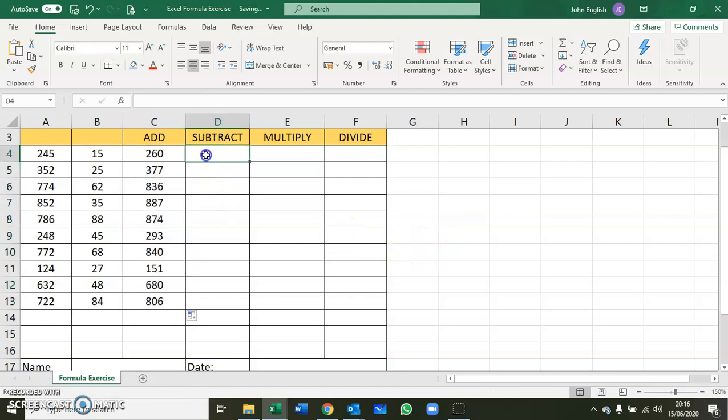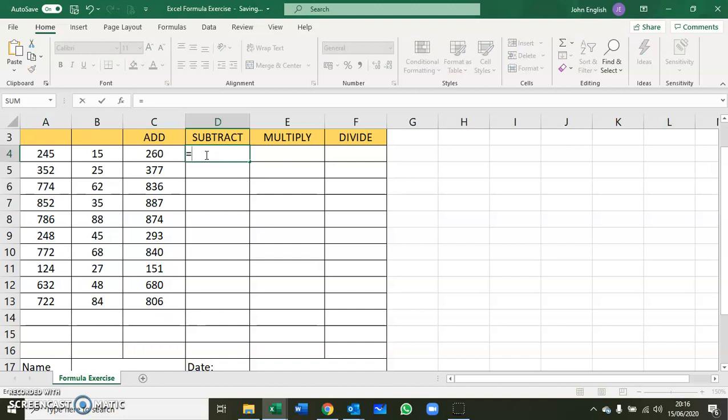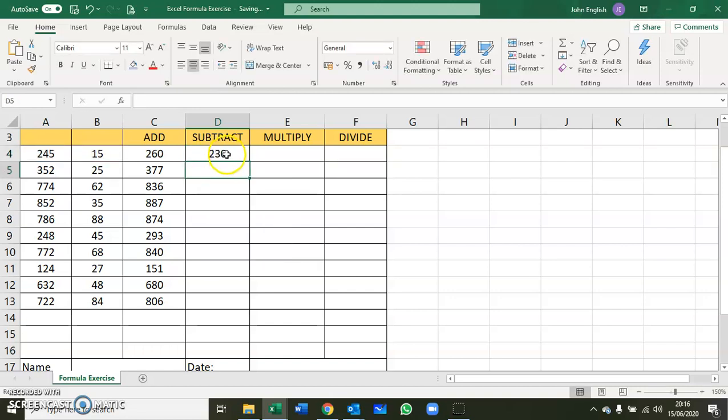The next one is subtract. Again, we click where we want the result to go, put in equals, your cell reference A4, the minus sign, then your second cell reference B4, and press enter. Then copy that formula all the way down.